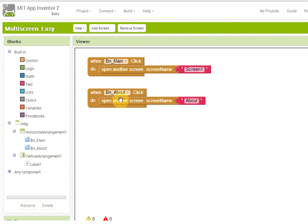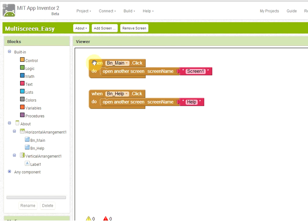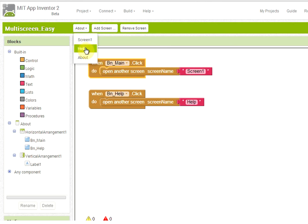The help screen blocks are completed. I move to the about screen which I have already done, and the logic is the same as we saw before. Unfortunately we cannot yet copy and paste blocks between different screens, so we have to write this piece of code every time.